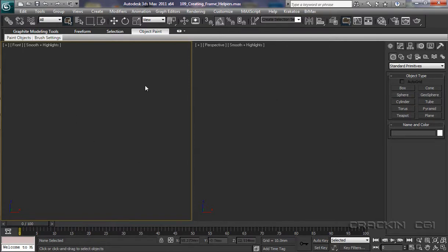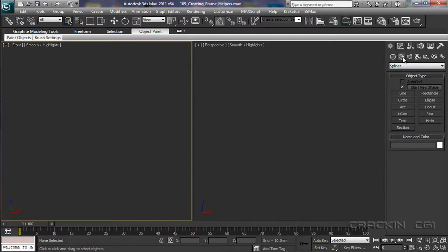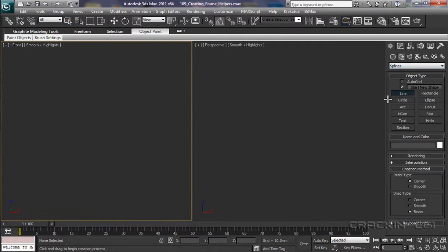I've reconfigured our viewport so that we only see the front and the perspective, and it's the front viewport which is active. So let's pop over to Shapes. We're in Splines and I'm going to select Line.